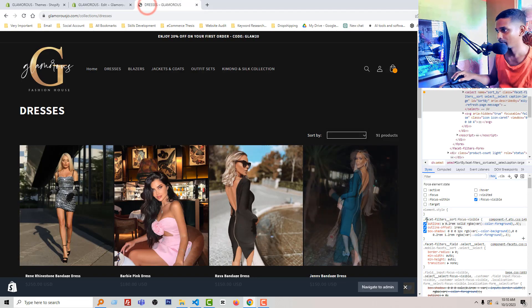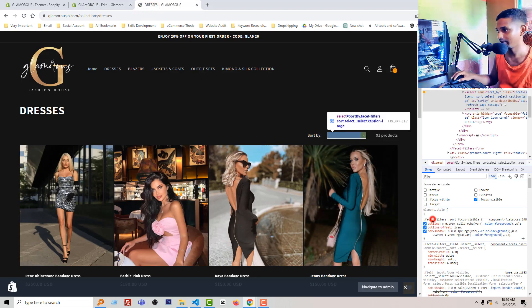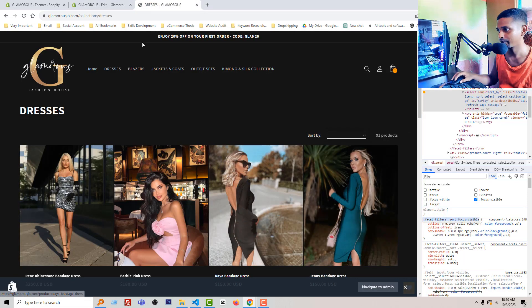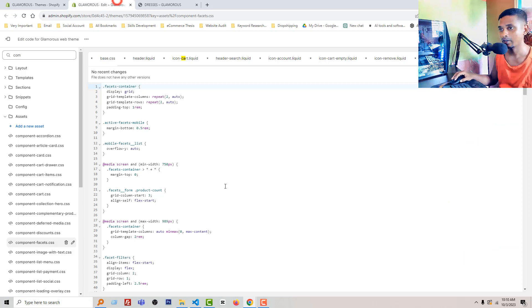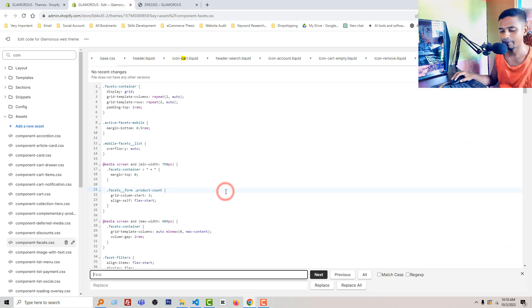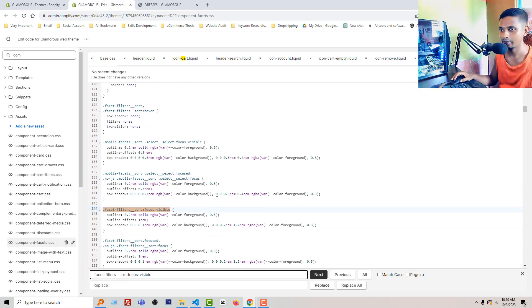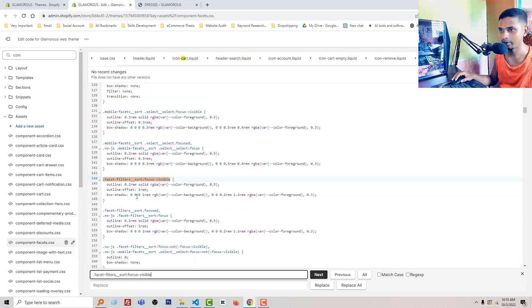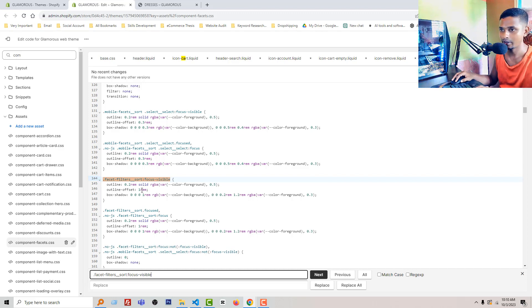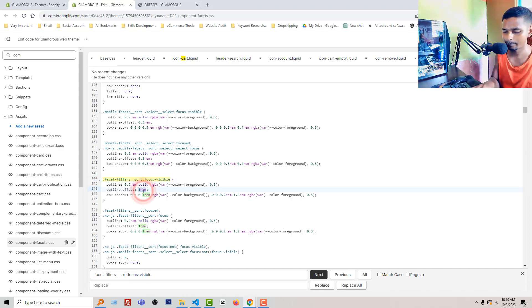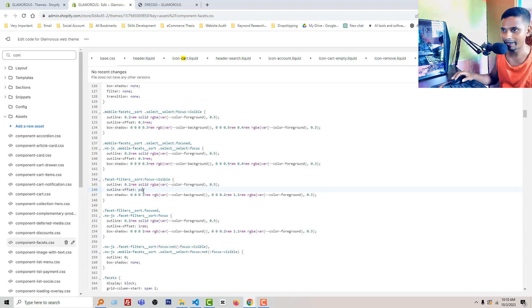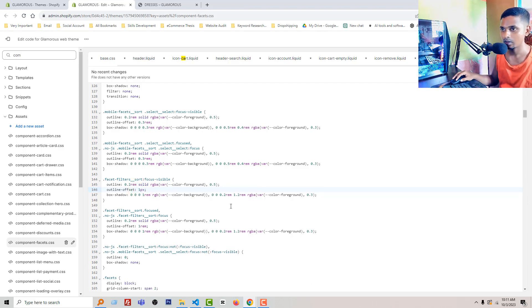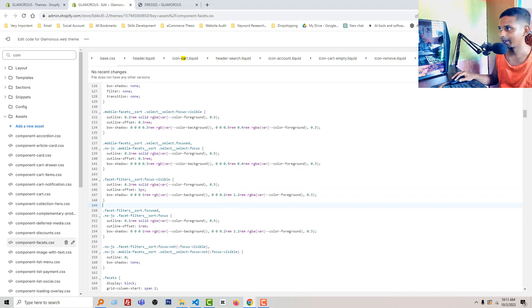Then we have to find this code, then find it here, click here, and just we have to change one rem to px in the same way. Okay, then click save, asset save.